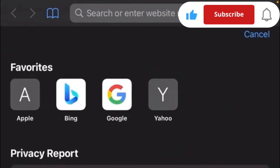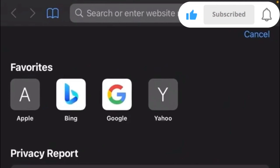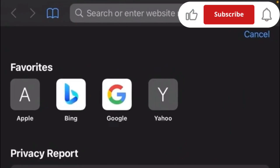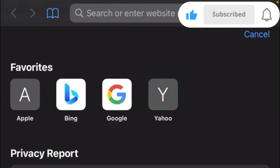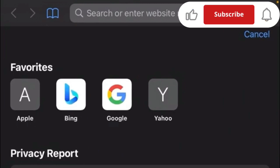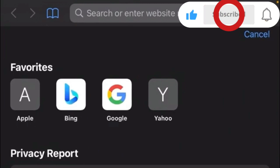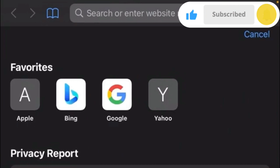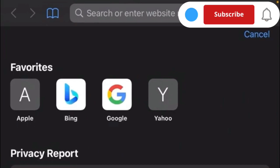Hi guys, welcome back. Today's tutorial I'll be talking about Google Voice. I'm going to be teaching you how you can create your Google Voice number in Nigeria.